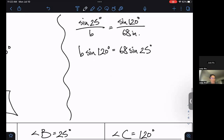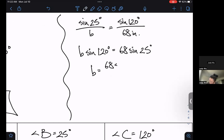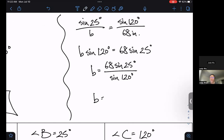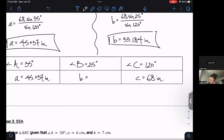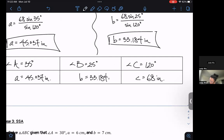Divide both sides by sine 120. Plugging into the calculator, we should get 33.184 inches. We'll put that into our answer box — 33.184 inches.